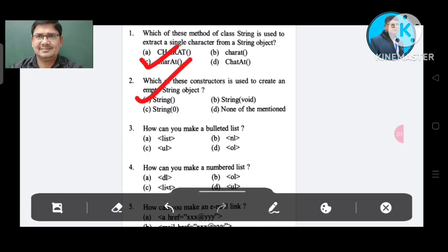Question number 3: How can you make a bulleted list? Option A: List. Option B: NL. Option C: UL. Option D: OL. The correct answer is Option C, UL.